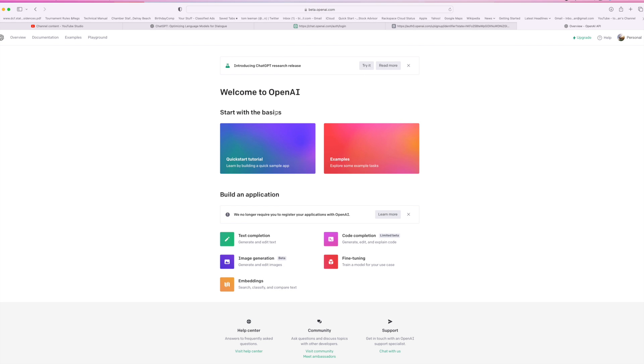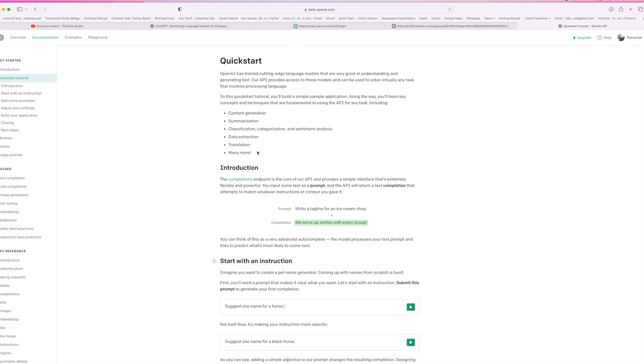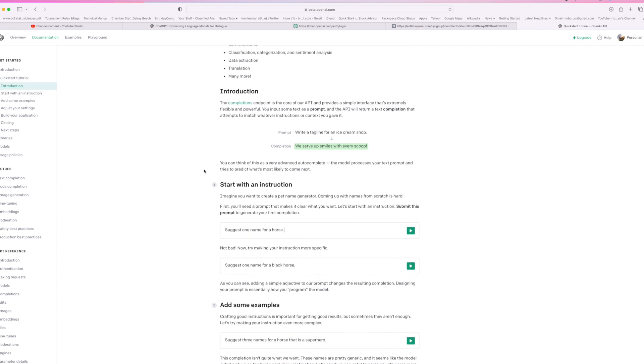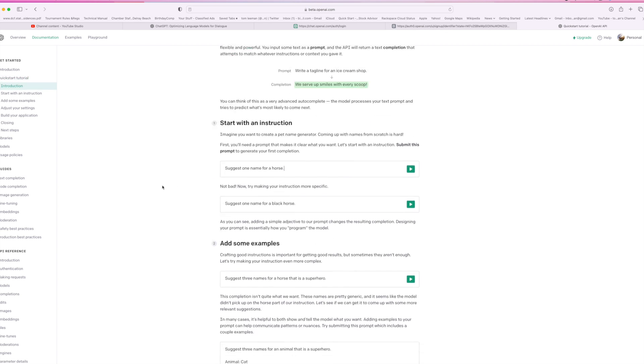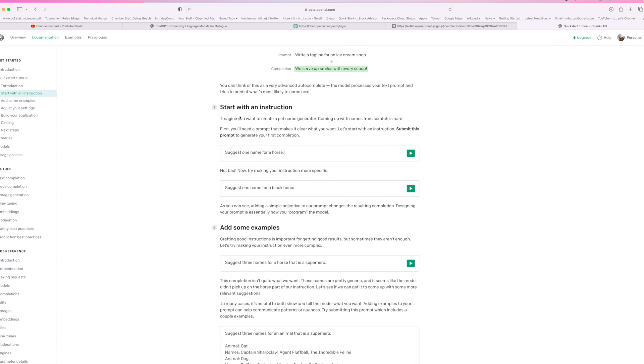Start with the basics. Quick tutorial. All right, so let's go ahead and take a look at it. Quick start, introduction. Start with an instruction.